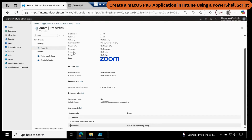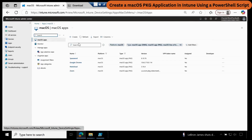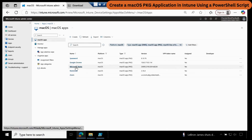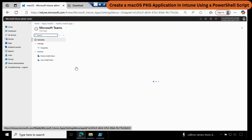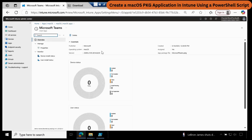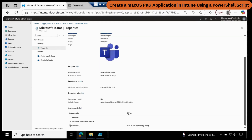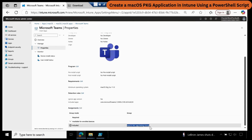Now if you go to the Intune portal and refresh the applications, we can see that Microsoft Teams is also created in Intune. We can check the information — the application package information is there. Going to Properties, we can validate the other details: we can see the logo, the information URL, the detection logic, and we can also see that the application is assigned to the particular group.